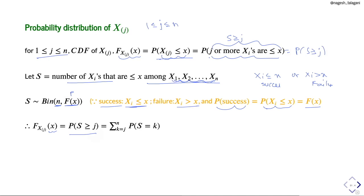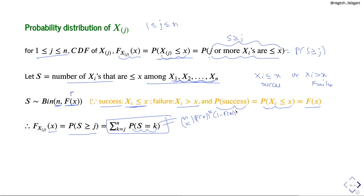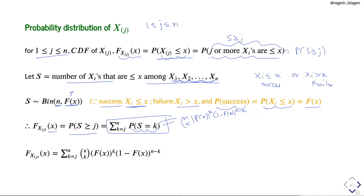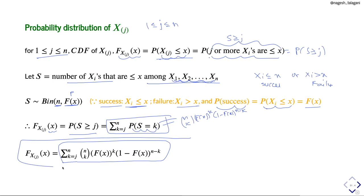The event 'j or more of the Xi's ≤ x' equals {S ≥ j}. Therefore, CDF of X(j) at x = P(S ≥ j) = Σ_{k=j}^{n} C(n,k)·[F(x)]^k·[1−F(x)]^(n−k). This is the CDF of the jth order statistic for 1 ≤ j ≤ n.